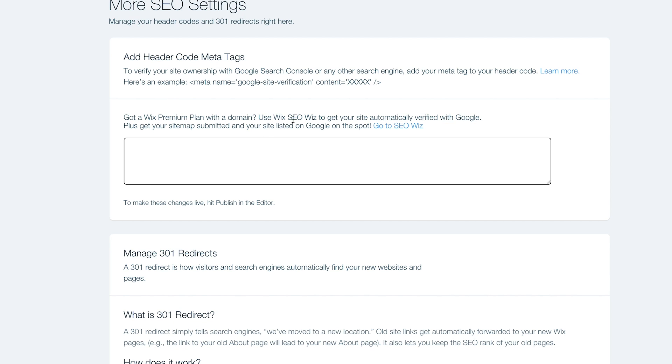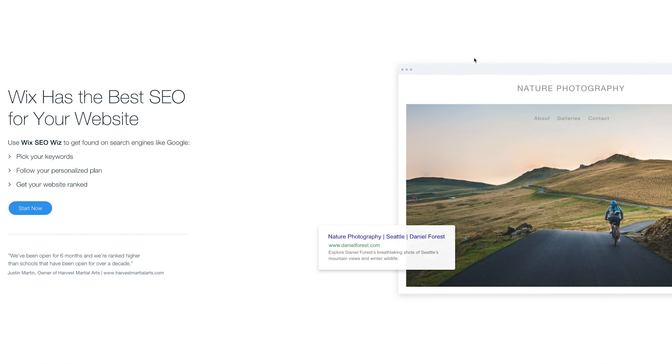Use Wix SEO Wiz to get your site automatically verified with Google, plus get your site map submitted and your site listed on Google on the spot. Google, this is what I'm talking about.